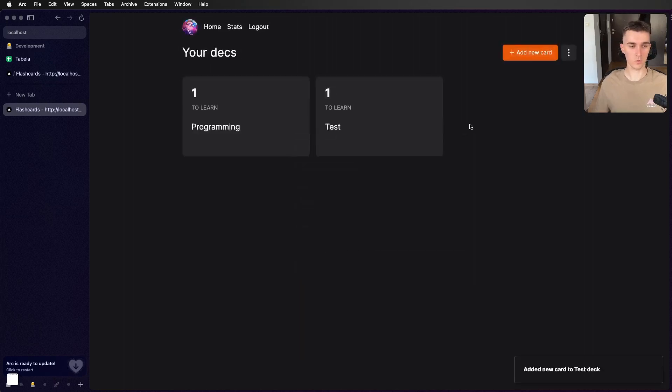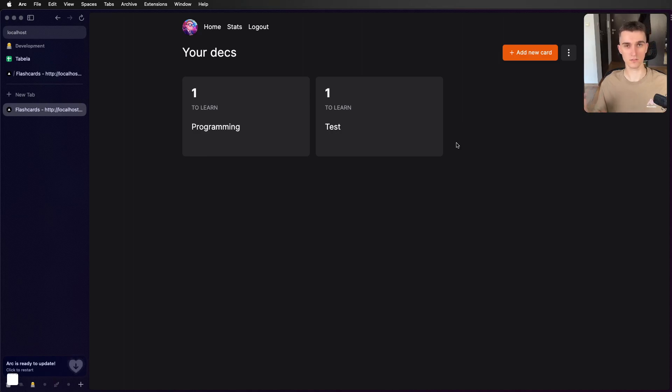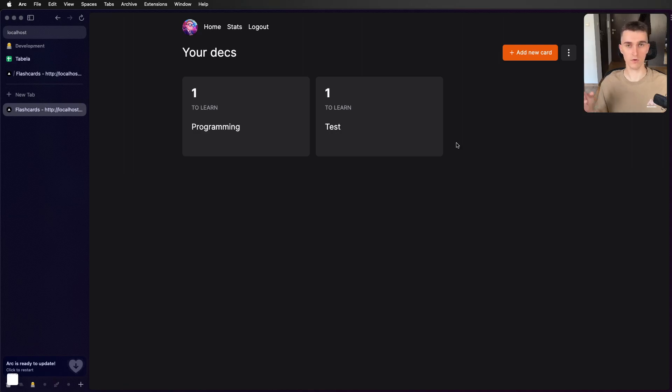Also, I will add a spaced repetition algorithm. So based on how well you answered, the card will be given to you in other intervals. For example, in a week or in a month or maybe tomorrow if you fail to guess.